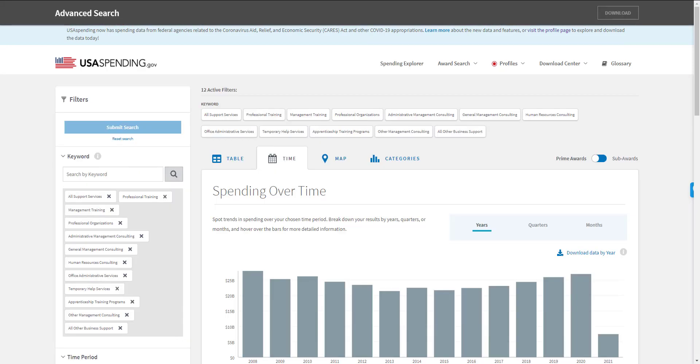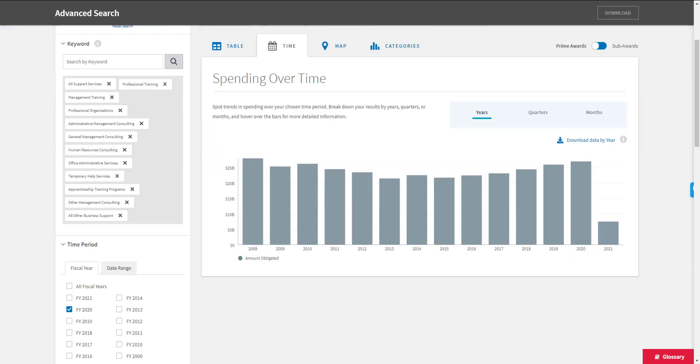I've added your business's keywords as the first set of filters. The next filter that I'm going to add is to show only last year's data, which was fiscal year 2020, so that we can get an idea of the basic market for the keywords tied to your business.